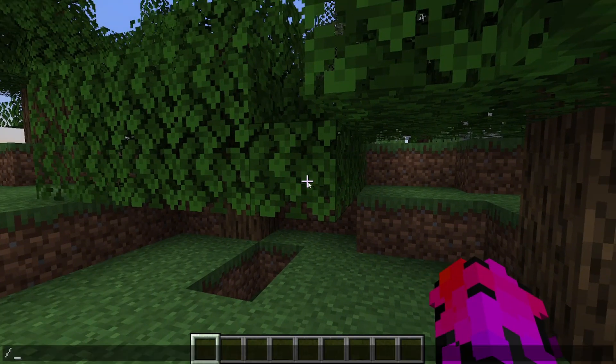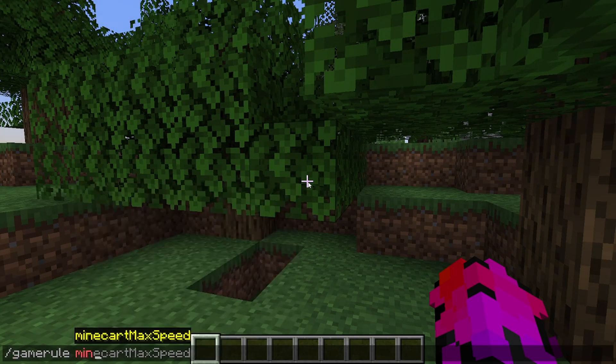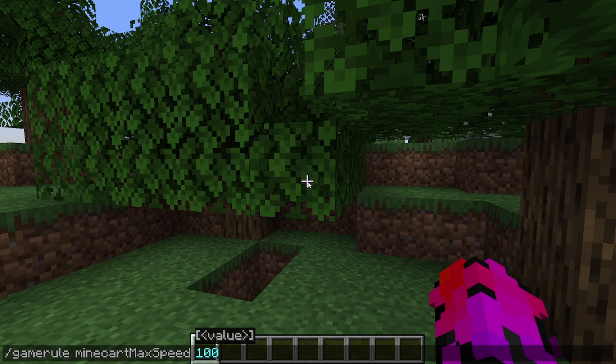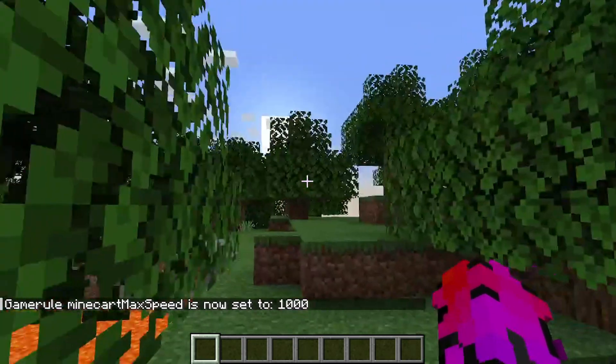Alright, so I'm in. As you can see, if I do gamerule minecart max speed, I can set it to something like 1000 or whatever.